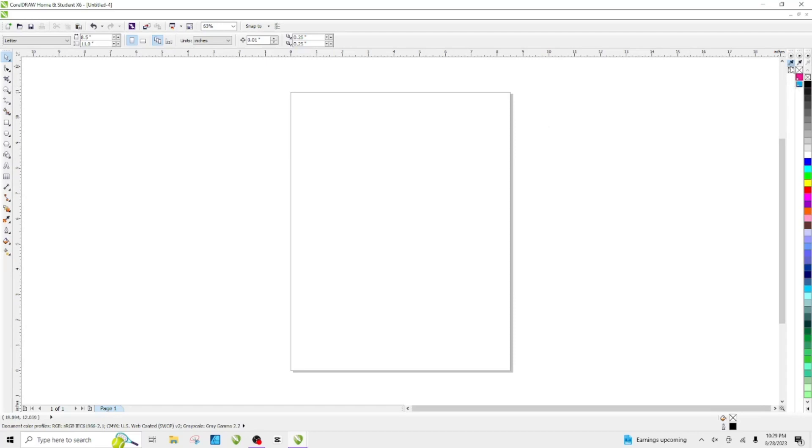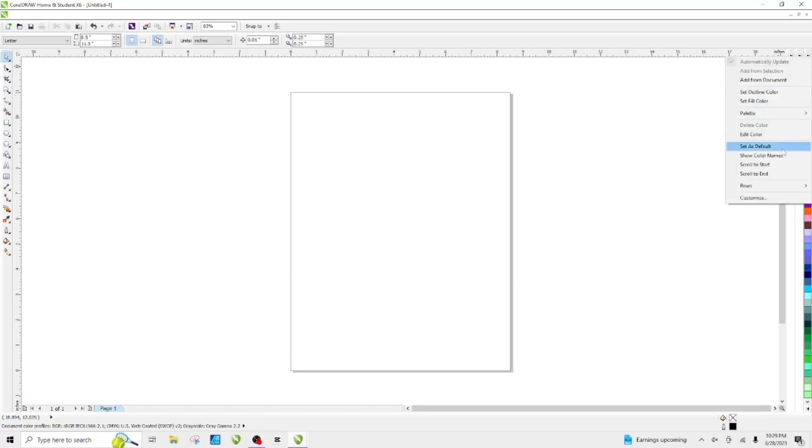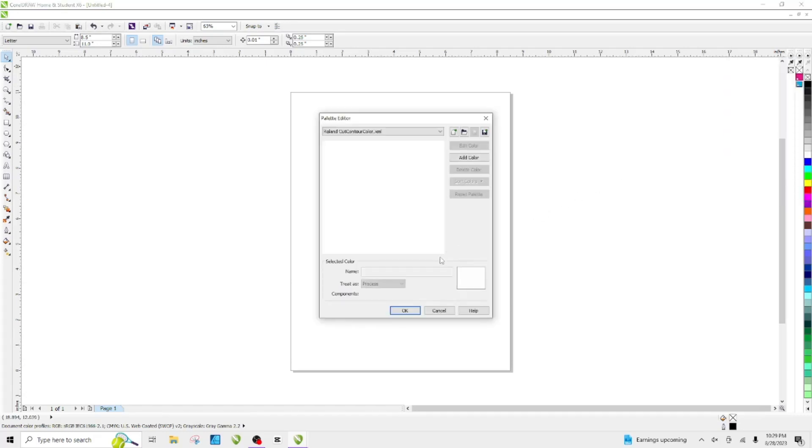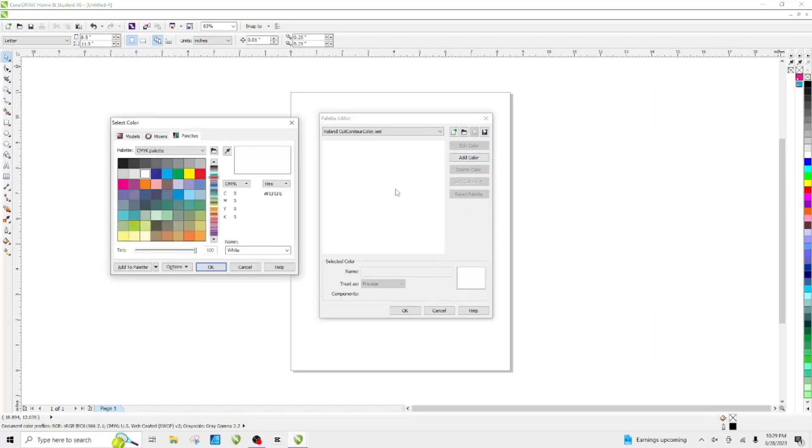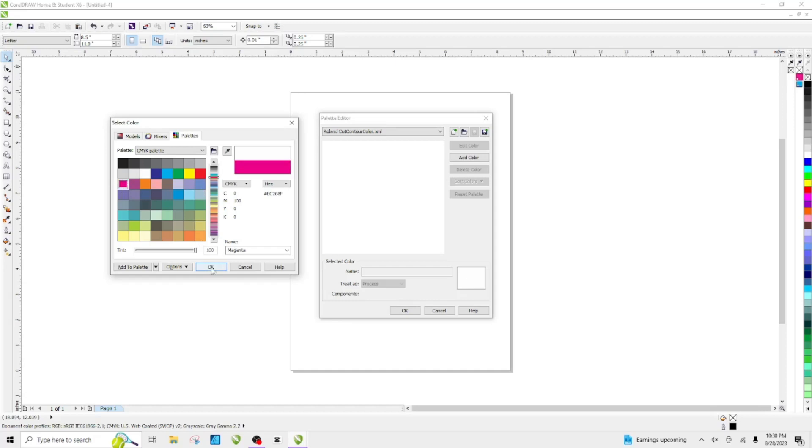Now we have the new row for your color palette. Click the arrow on the top here and hit Edit Color. Then we're going to add color. The first color is our cut contour, which I want to use magenta, then hit OK.